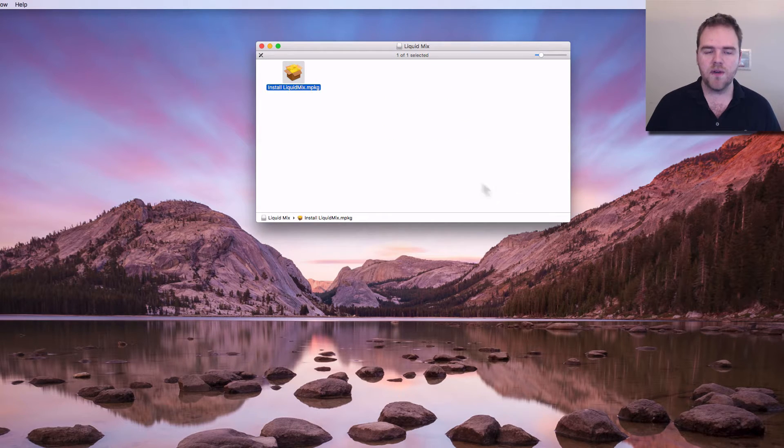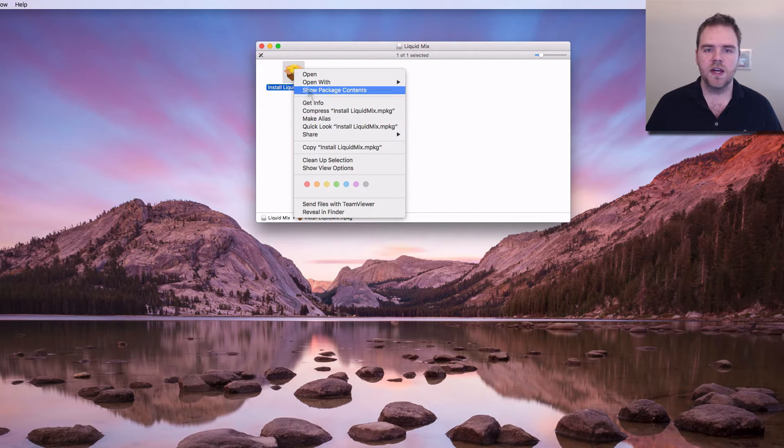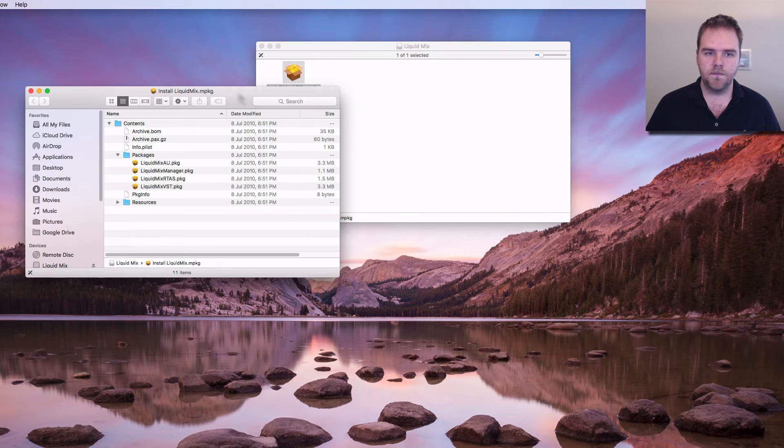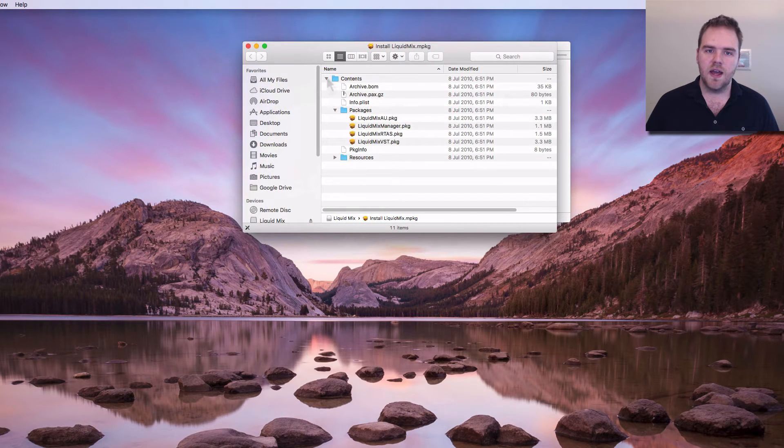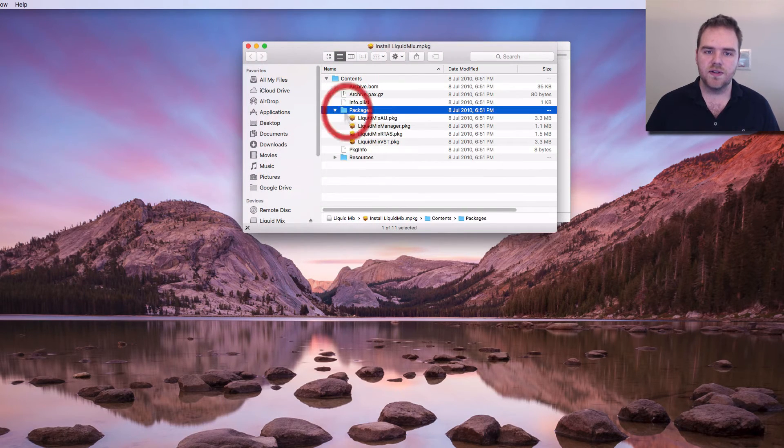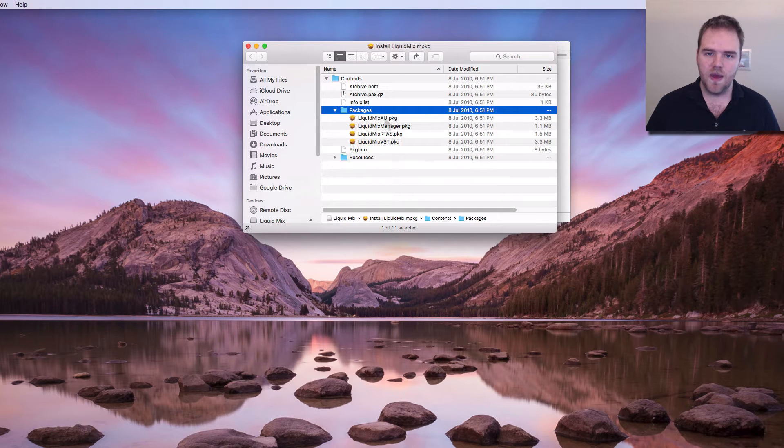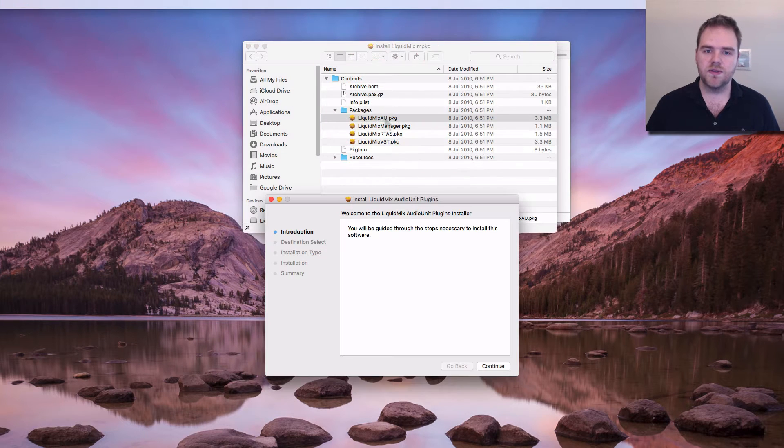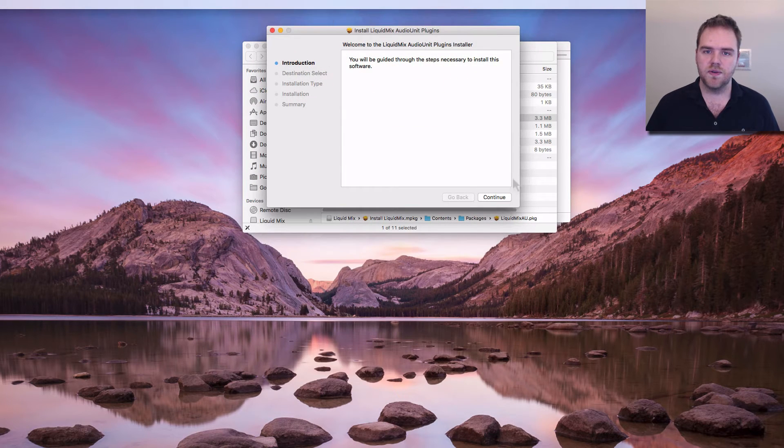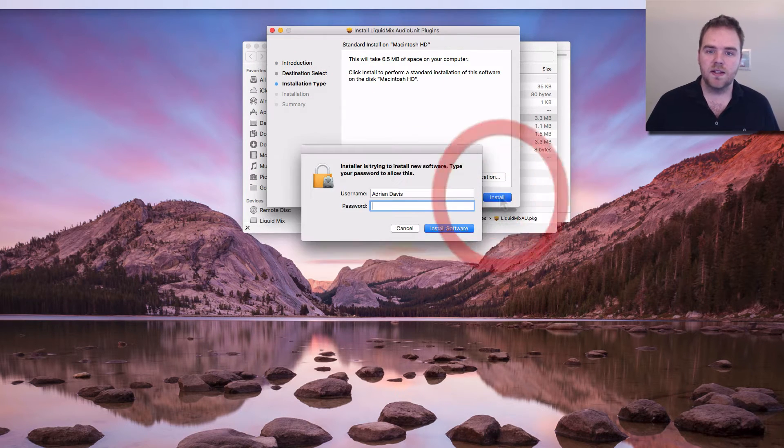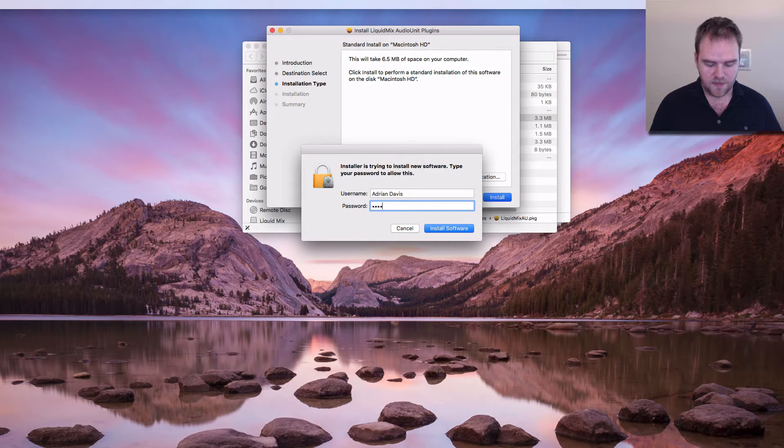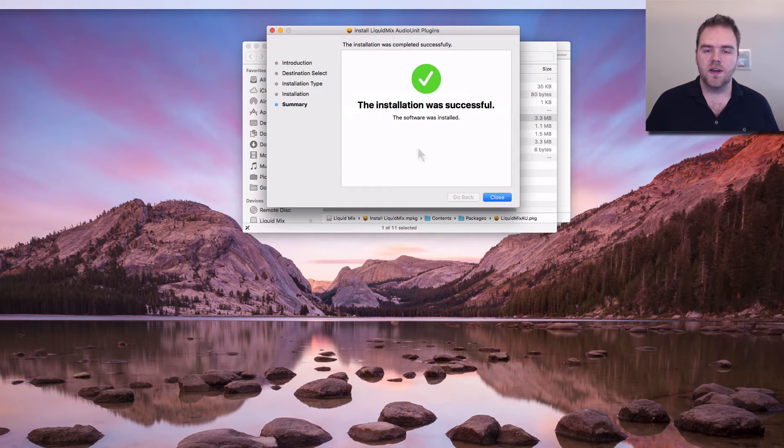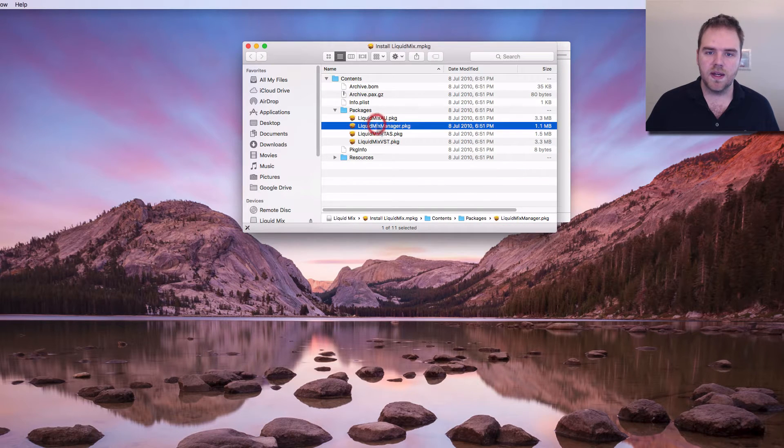The workaround I've found for it is to right click on the package, go into Show Package Contents and in here twirl down everything until you get into the Packages folder here and then you can install them directly from here. So we're going to install the Audio Unit Plugins, this is for people using Logic. Again we type in the password, that goes through the process, installs very quick and easy.